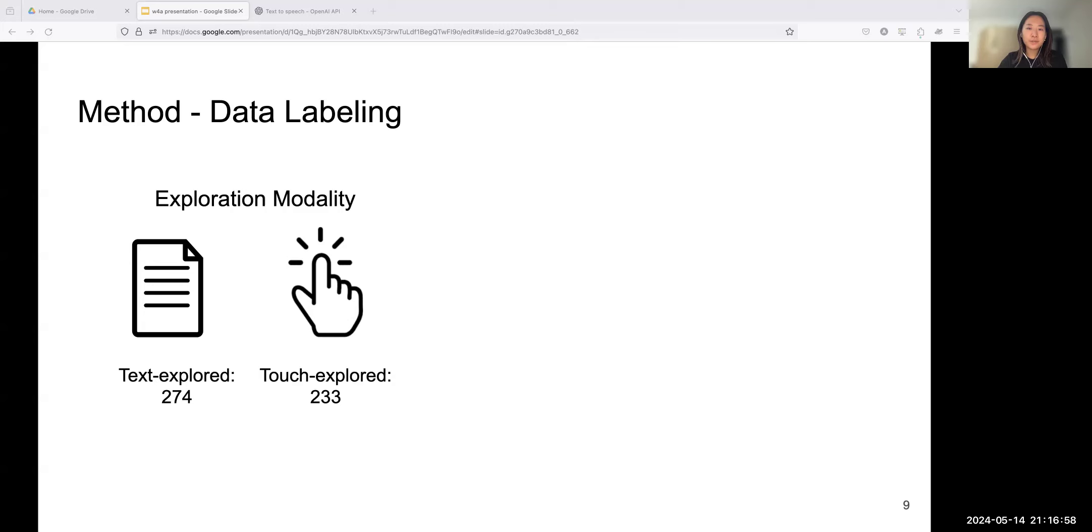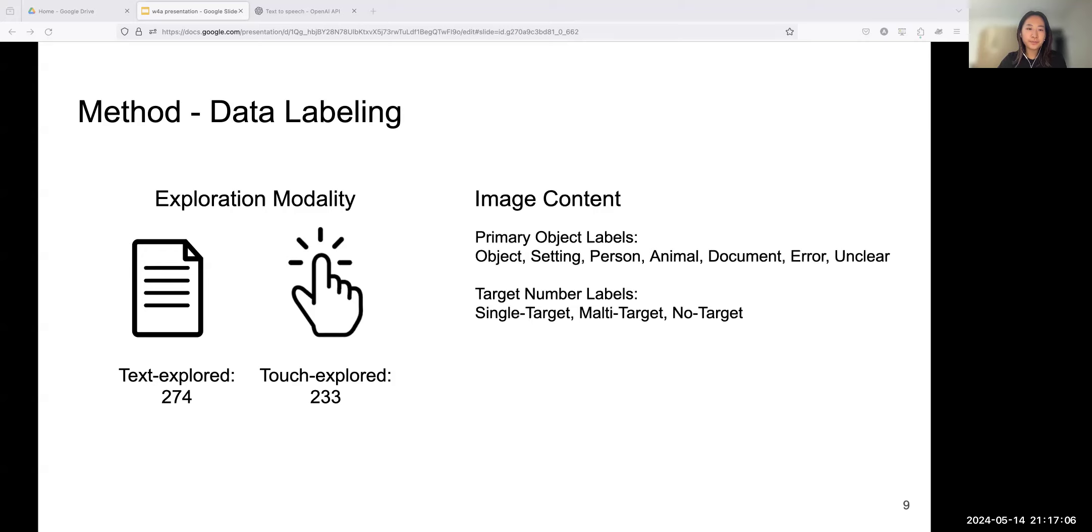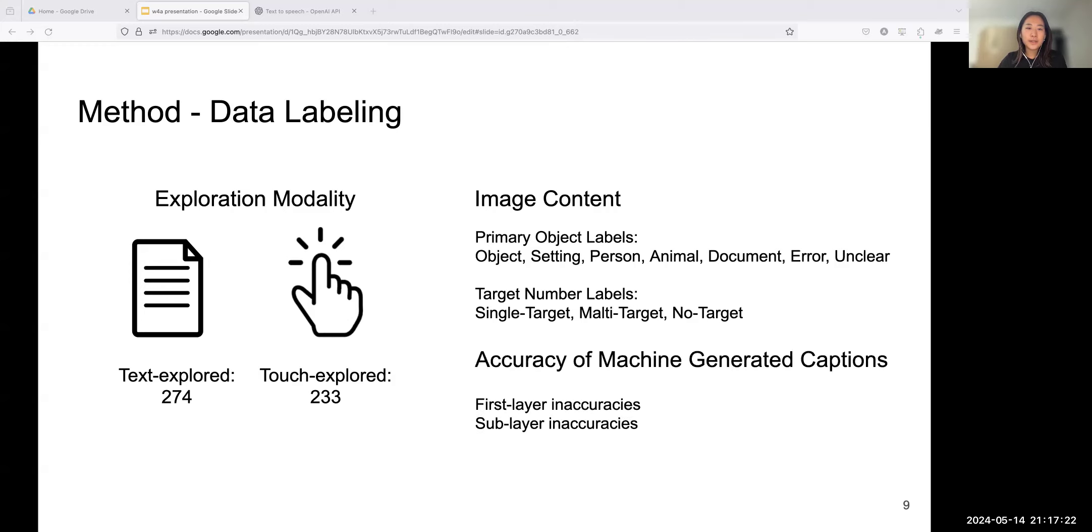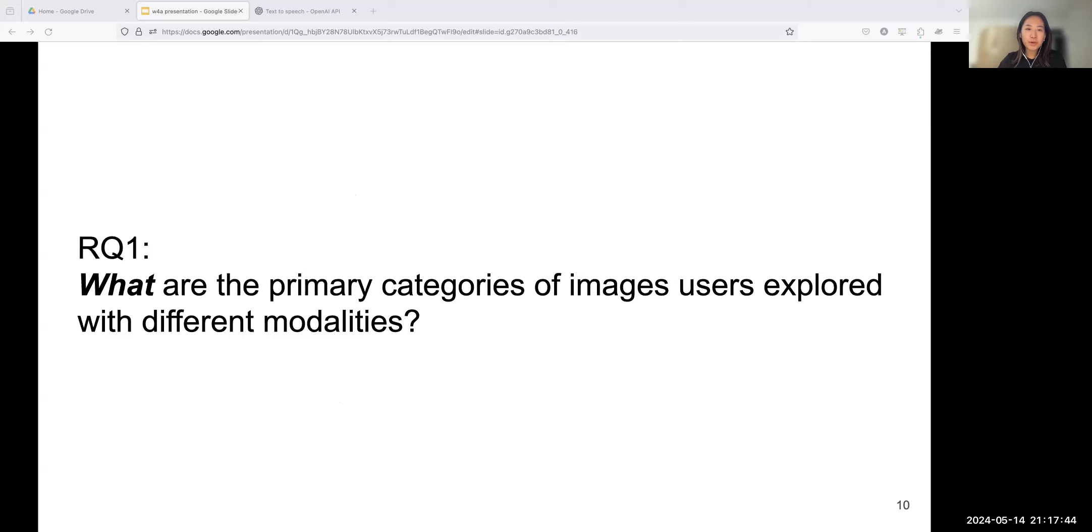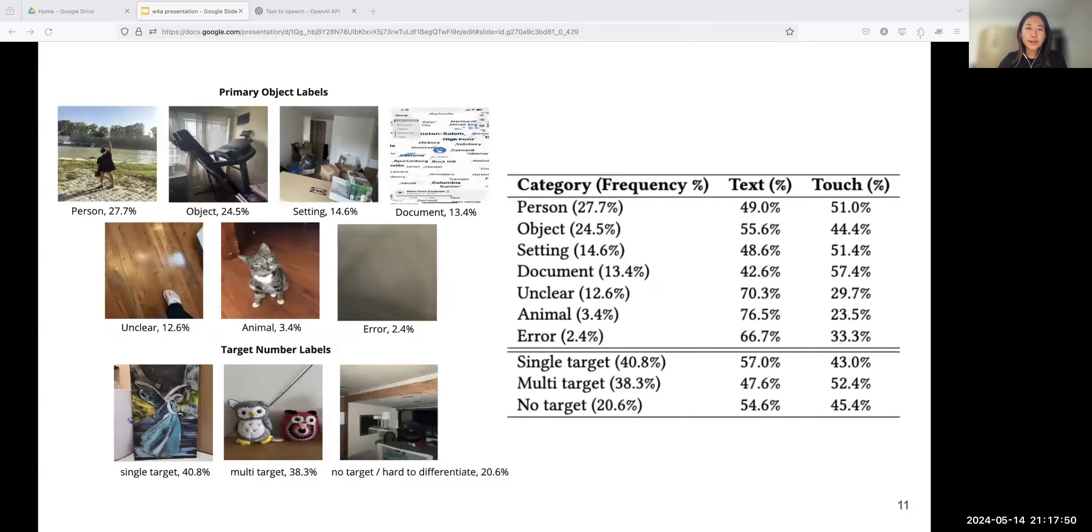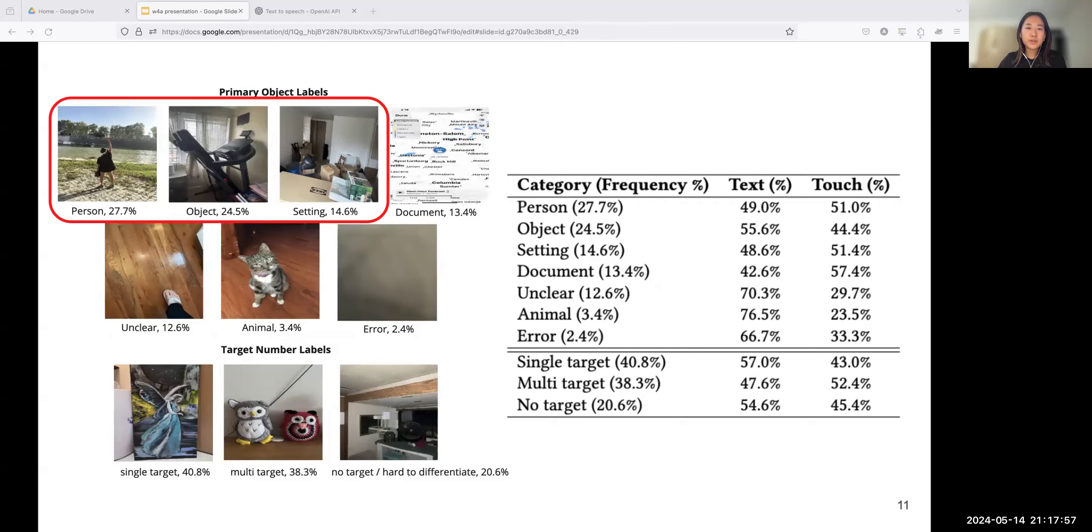To answer our research questions, we added three kinds of labeling to the explorations. First is exploration modality. Because of our app design, users either explore images through text mode or with both text and touch. We have 274 text-only images and 233 touch-explored images. Second is image content. We use seven labels to mark primary objects in images and three labels to show image quality in terms of clarity. The latter means how many discernible focuses one image has. Finally, is accuracy of captions, manually examined by our research team. An inaccurate label denotes false positive captions. We categorize them as either first-layer inaccuracy or sub-layer inaccuracy.